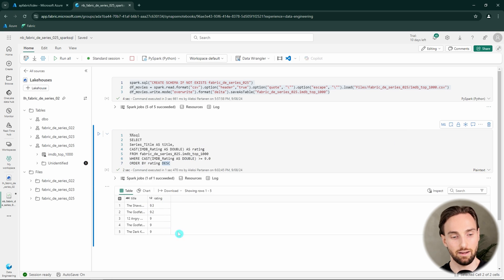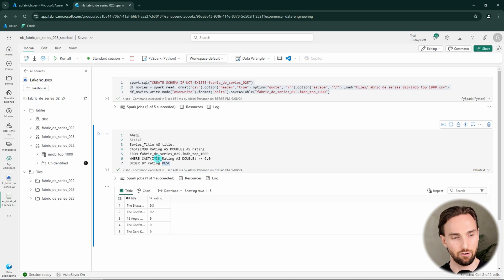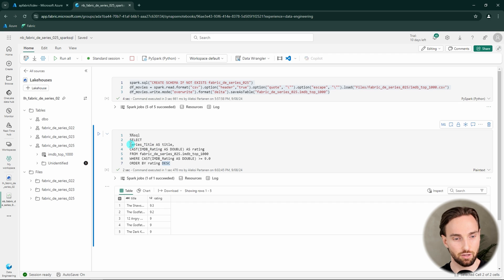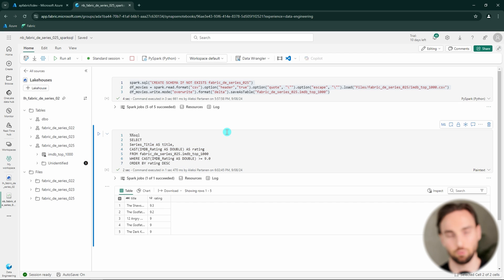And here we have all the movies that have a rating of 9 or higher. Also a good thing to note here that there seems to be some type of bug in Fabric right now, since I'm not getting the color coding to my SQL sentences that I'm usually getting here.